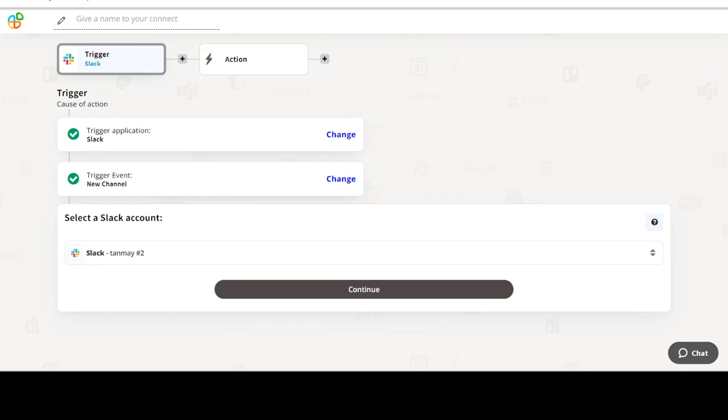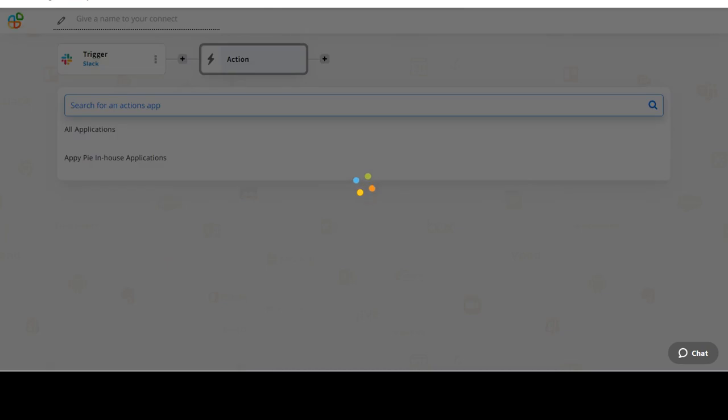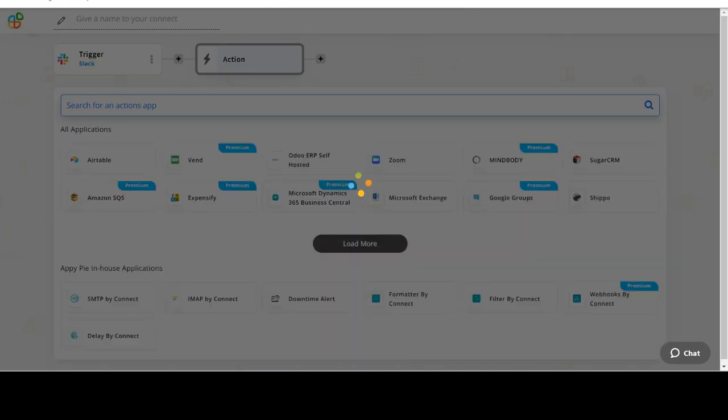We will choose a trigger from Slack and then an action from Zazu. Please watch the video till the end.